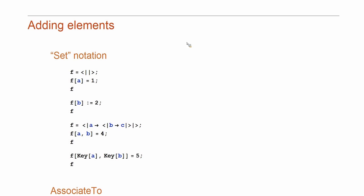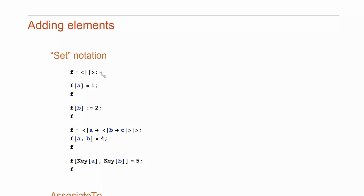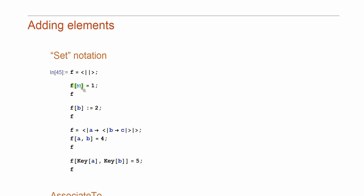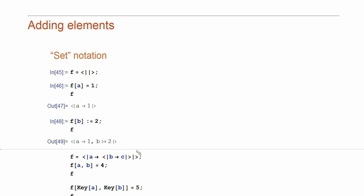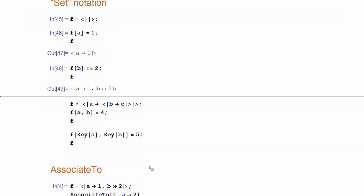Now, how do I add elements to the association? Let's start from the empty one. So, F holds an empty association. And now, to add a binding with the key A and the value one, I just do assignment using the functional notation. Now, I get this. Now, I want to add the key B with the value two, but now I want it to be delayed. So, if I use rule, I use set delayed here and that's what I get.